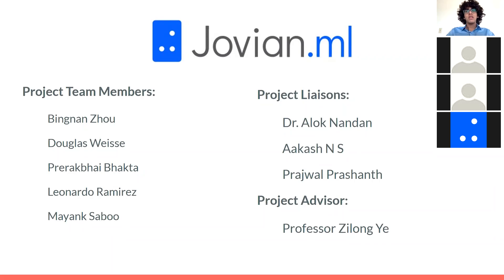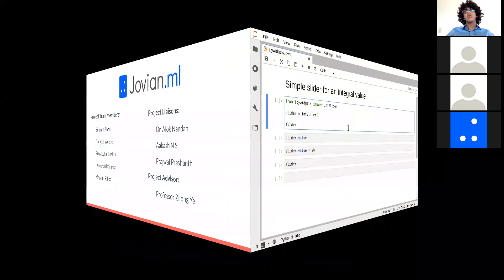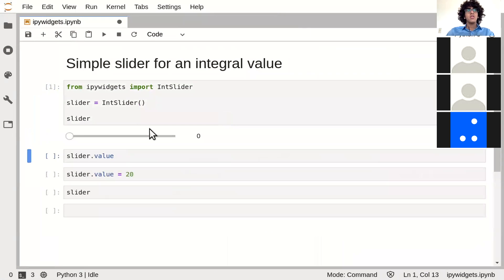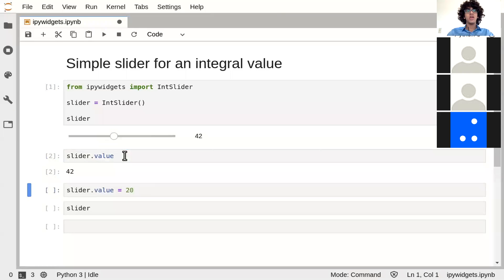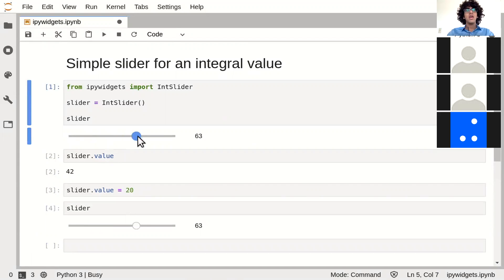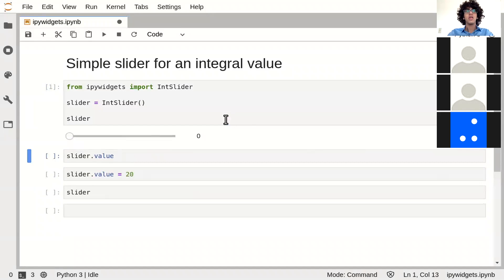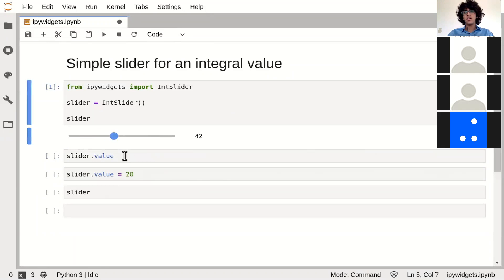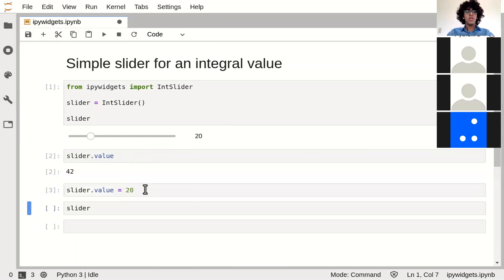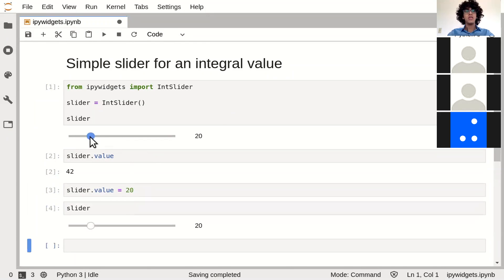To give you more context and background on what the project is: we have been working on integrating Jovian, the Python package library, with JupyterLab and Jupyter Notebook. The JupyterLab environment has a Python notebook with markdown cells, code cells, and output cells, giving you an interesting way to see your output right away once you execute a line of code. What we came up with is a one-click solution to upload these Python notebook projects to the Jovian platform.